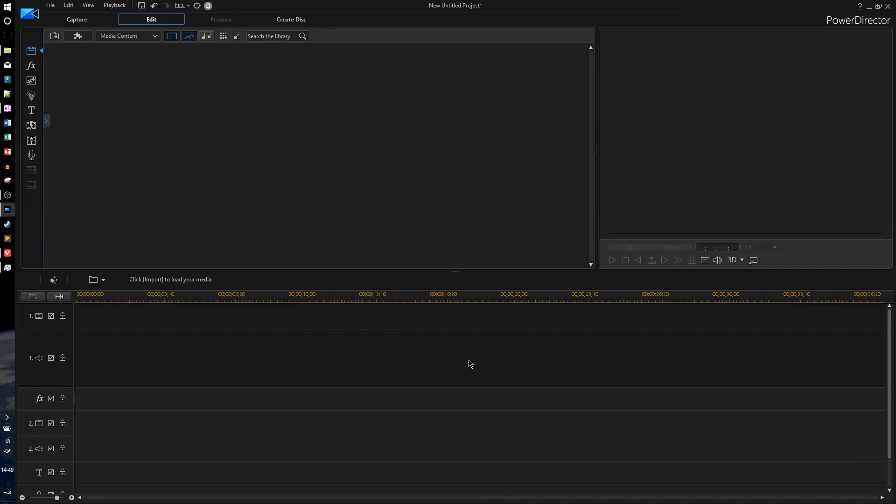Anyway, that's going to pretty much do it for this video. Now I gotta say, when I first started using PowerDirector 16 for a review, I wasn't actually that impressed with it at first. But as I started using it more and more, I actually started to notice all the small improvements do seem to add up, and it makes a nice upgrade.